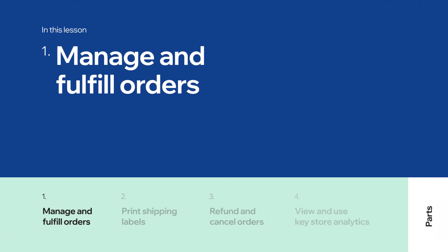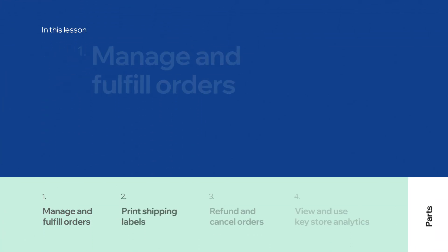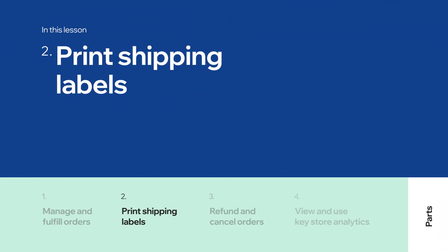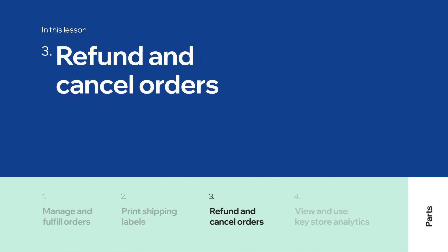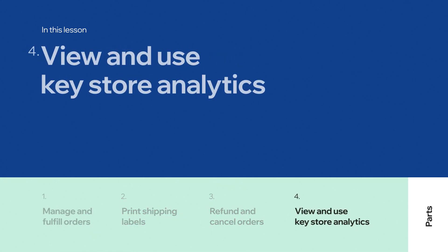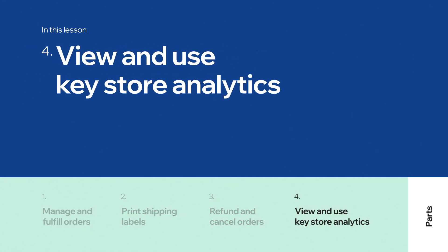In this lesson, you'll learn how to manage and fulfill your orders, print shipping labels, refund and cancel orders, as well as view and use key store analytics.